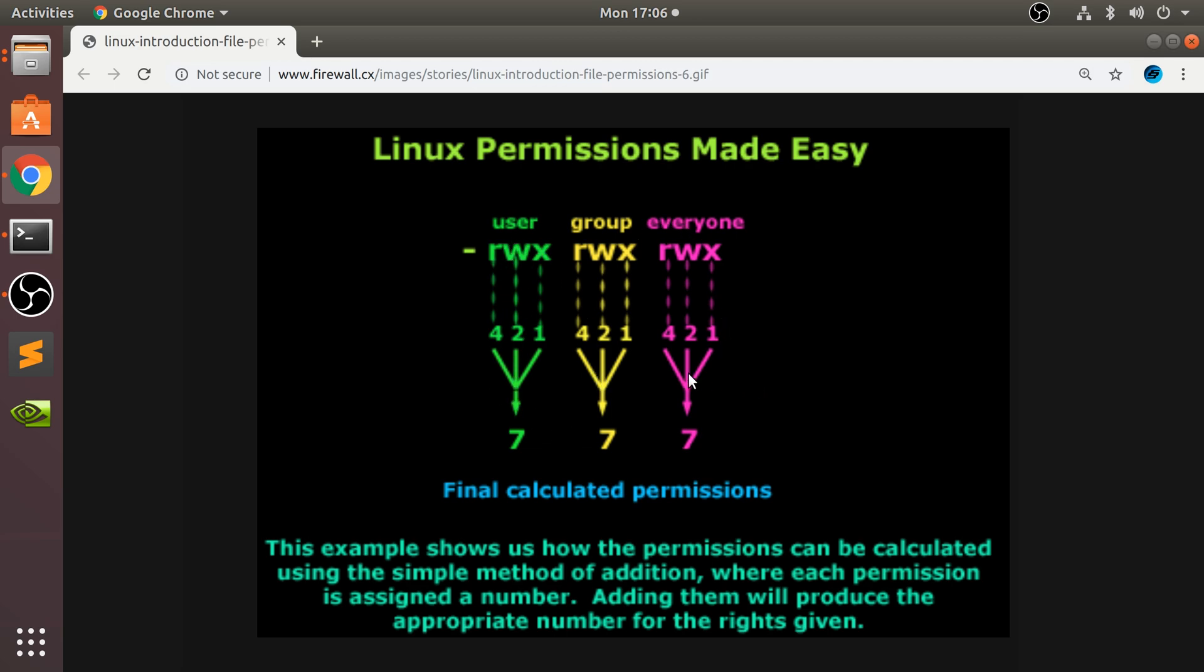group, and everyone. User refers to you, group is if you're part of a particular group, everyone is everyone on that system. R is read, which basically allows you to see the file and open it.